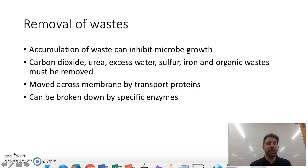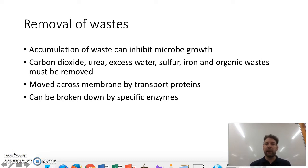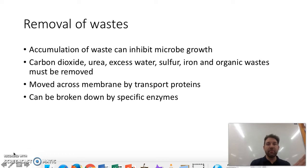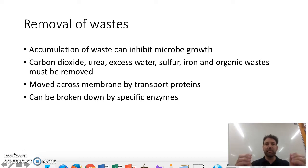Waste removal is also important in microbes because accumulation of waste can inhibit growth. Waste includes carbon dioxide, urea, excess water, sulfur, iron, and organic wastes. They can be moved across the membrane by transport proteins, and sometimes they're broken down by specific enzymes.